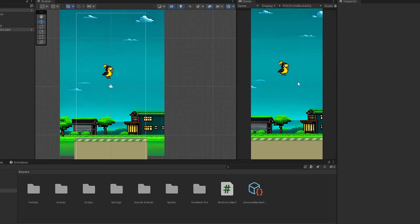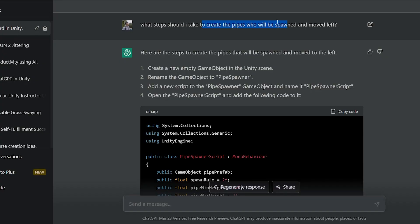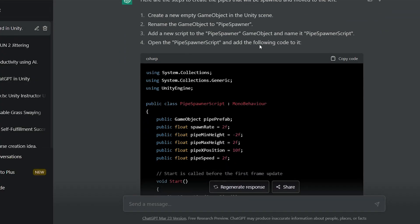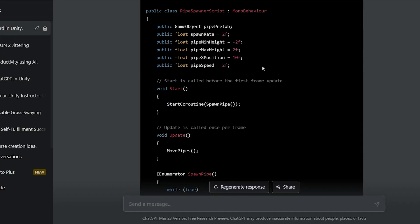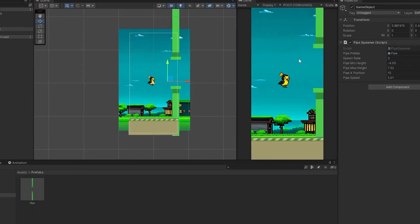Now we have everything set up, but there aren't any pipes to jump through. I asked ChatGPT how to make the pipes spawn and move to the left, and as expected, it did it correctly.